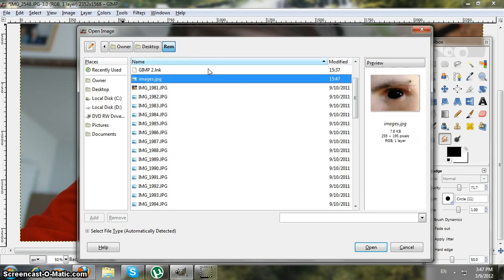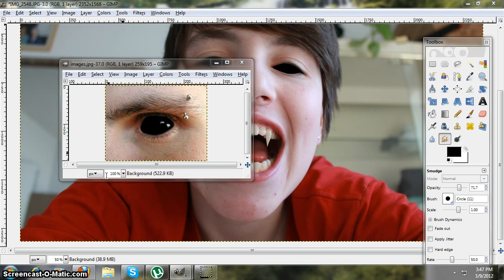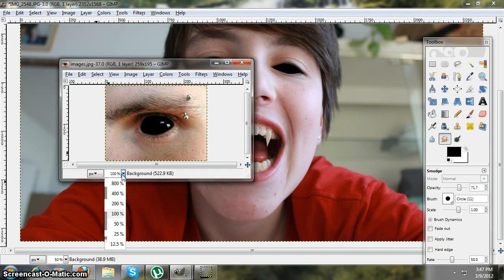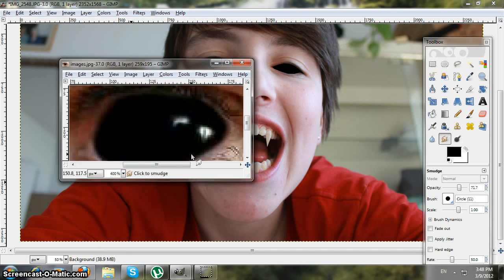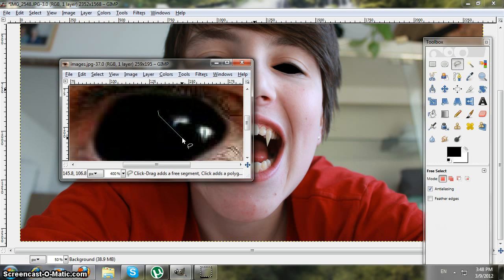Here it is — open it. Then zoom in to 400, take your Free Select tool, and go around the eye reflection.